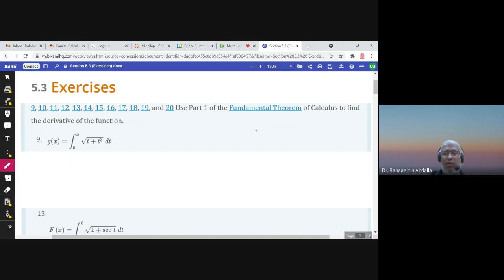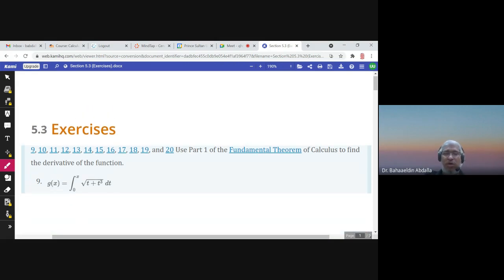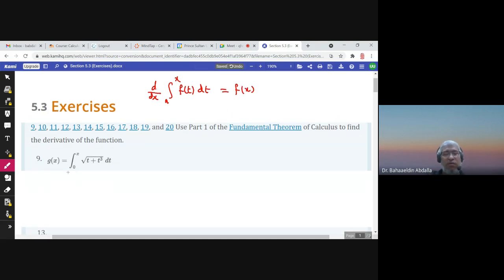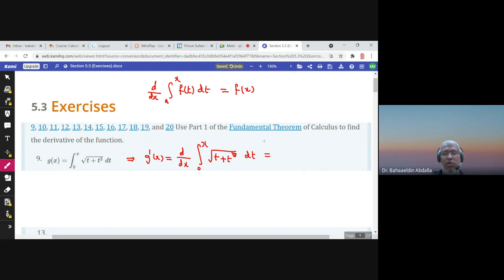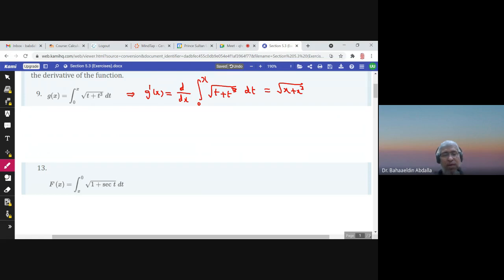We know that the Fundamental Theorem of Calculus Part 1 says that d/dx of the integral from a to x of f(t) dt is equal to f(x). So the derivative g'(x) would be d/dx of the integral from 0 to x of √t + t³ dt. According to the theorem, the answer would be √x + x³.